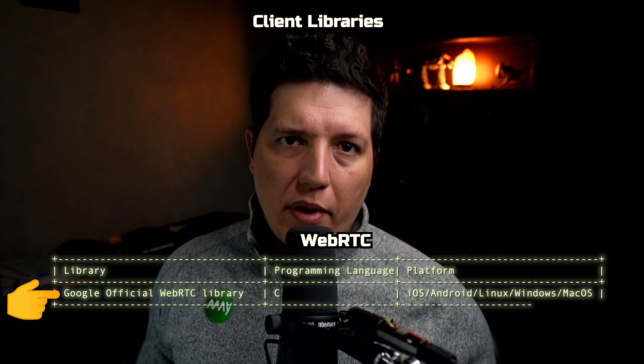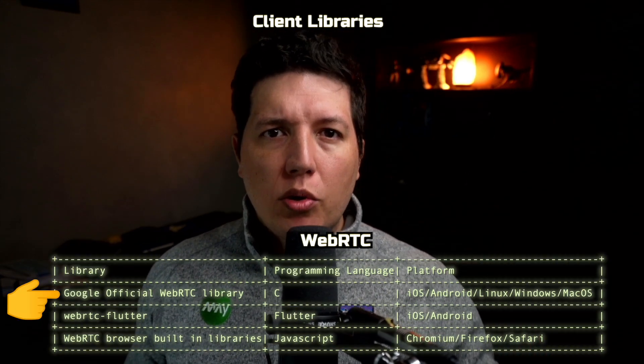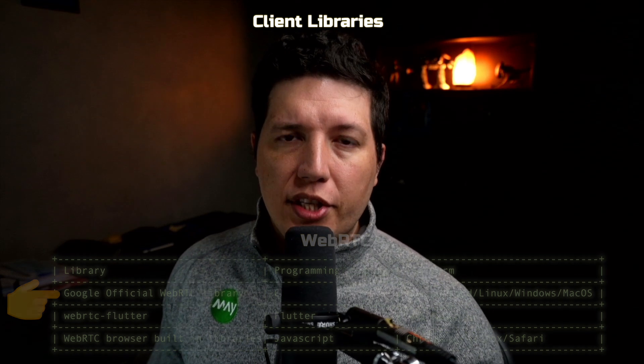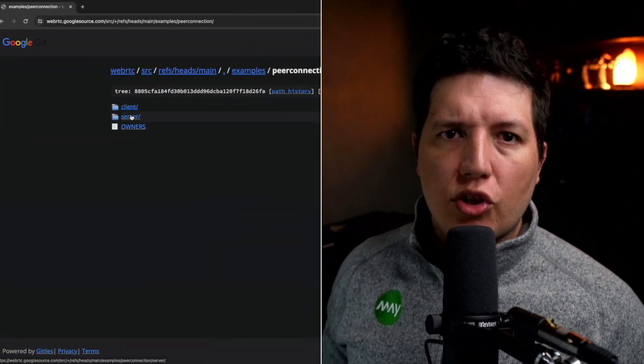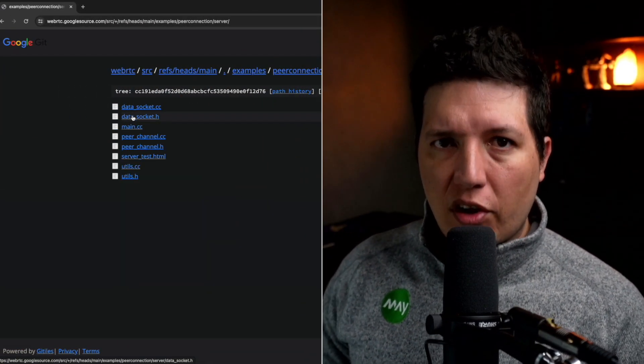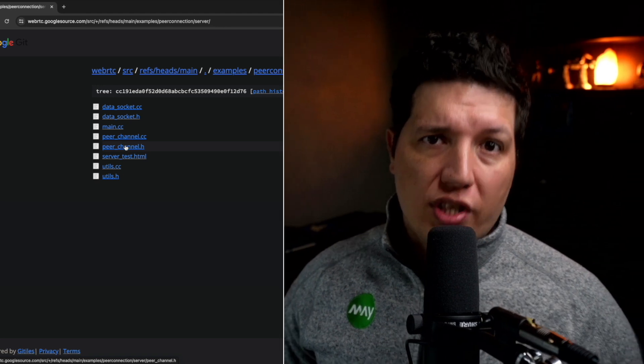The most important library without a doubt is the official Google C implementation for WebRTC. Most platforms have just created wrappers for these libraries. On top of the core libraries, it contains demos such as a signaling server, so it's super useful to understand the protocol. It is pretty much the WebRTC Bible.